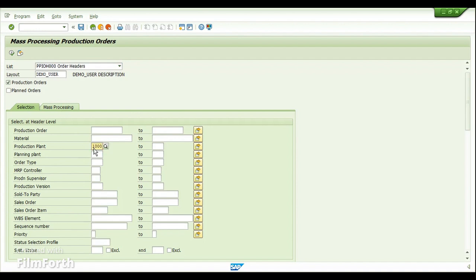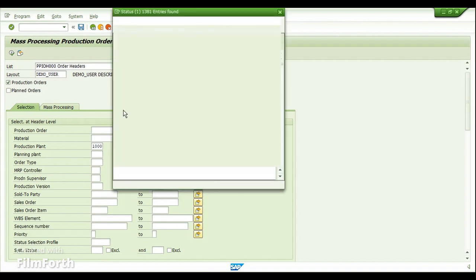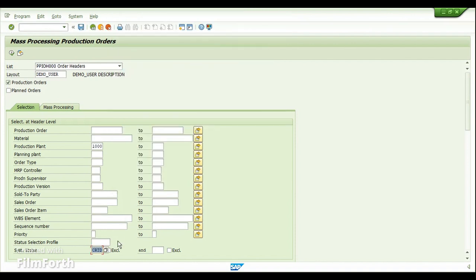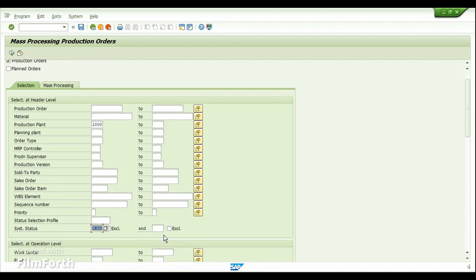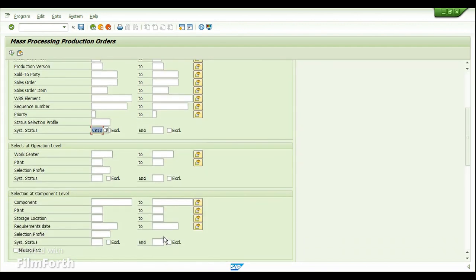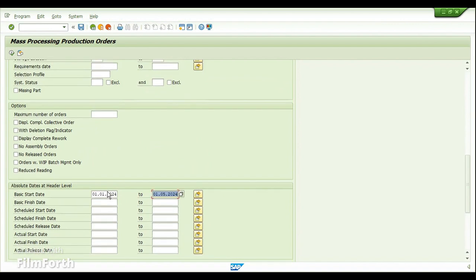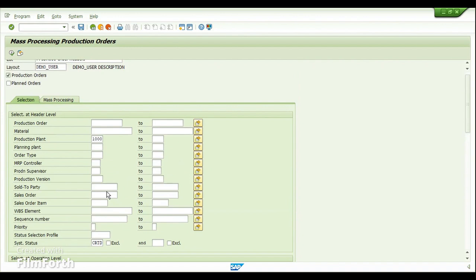To show an example, I'm choosing the production plant here. These are my selection parameters, and for the system status I choose 'Created,' which means the output should give me the list of open production orders with the status of Created, so I can select and release them all together. Down below, for additional filtering I'll provide the basic start date and basic finish date, then click on Execute.